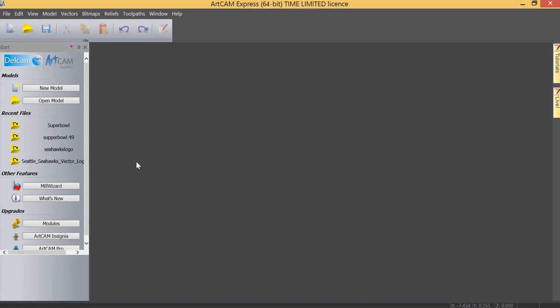In this particular module we're going to cover the use of 3D models in ArtCam Express. For this training session we're going to focus on using the models that are in the relief clip art library within the software.